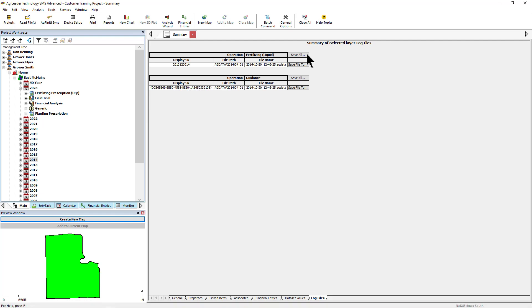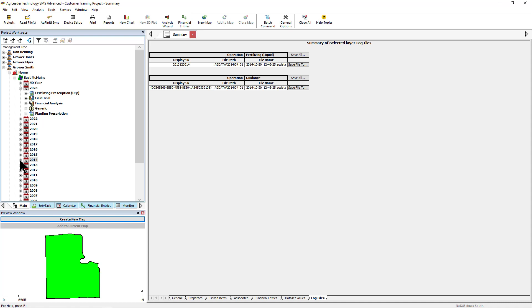This is another example of AgLeader ensuring that a grower's data is not held hostage. Even if a raw file is cleared from the display or a USB is lost, it can still be saved in its original form if it has been imported into SMS.